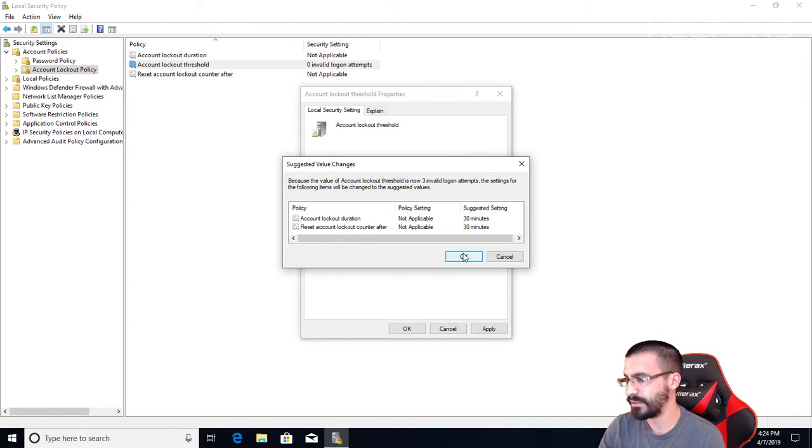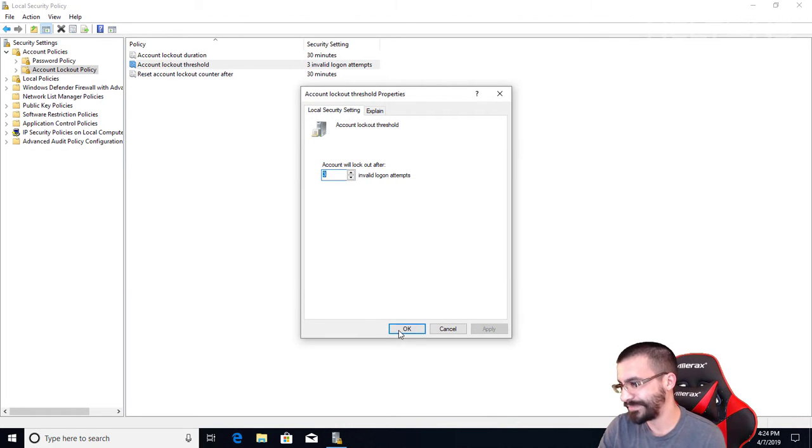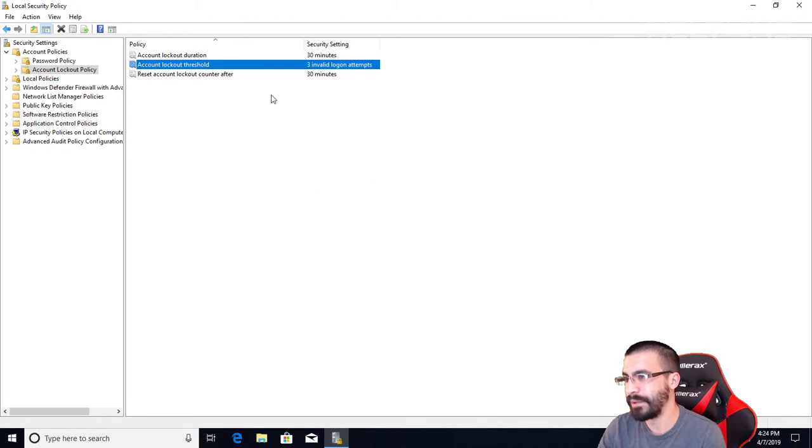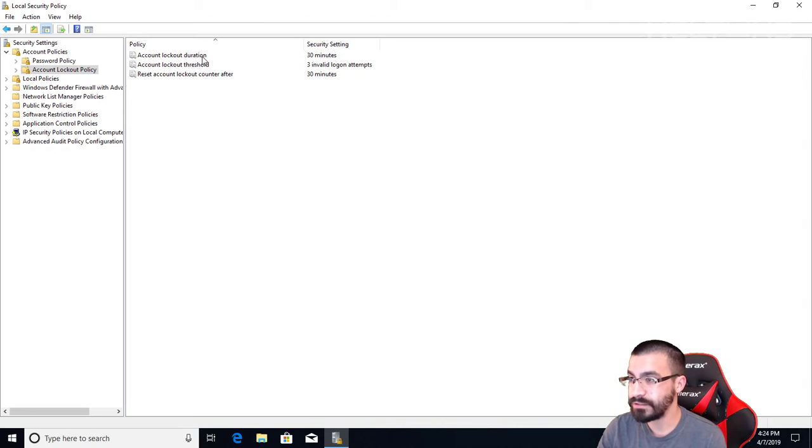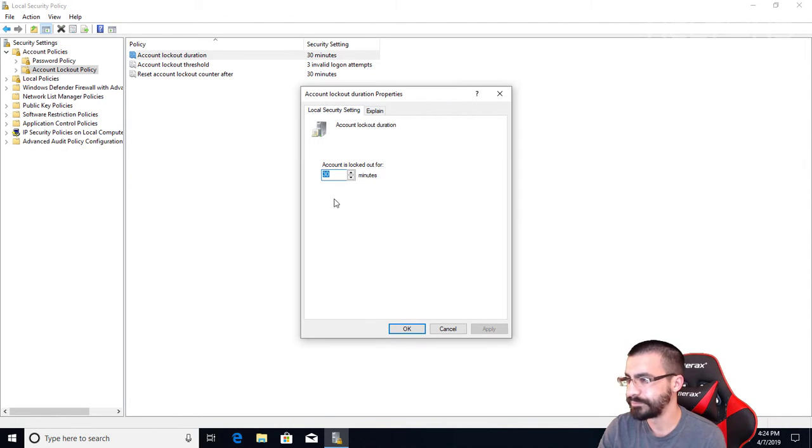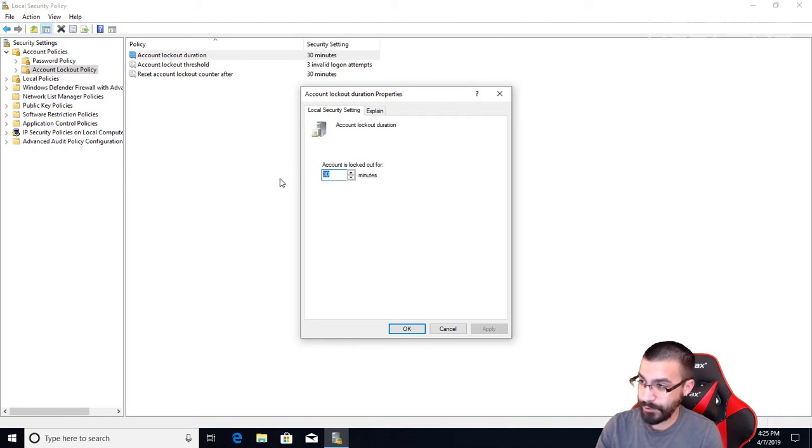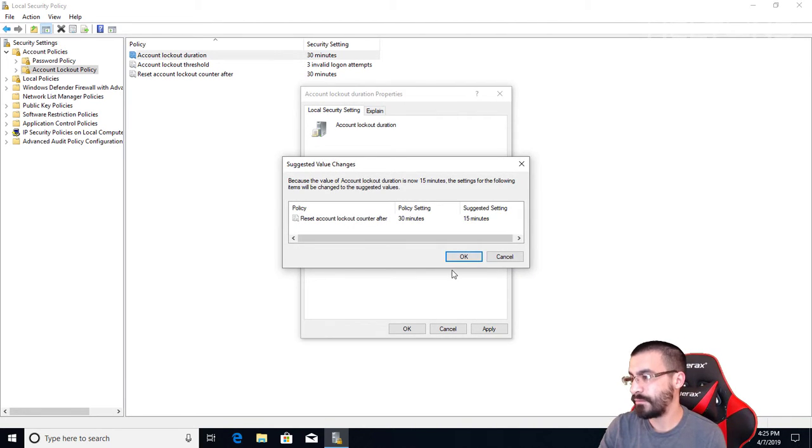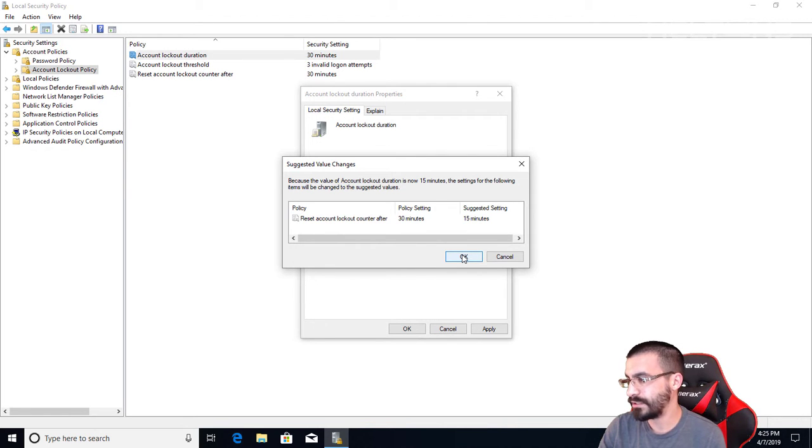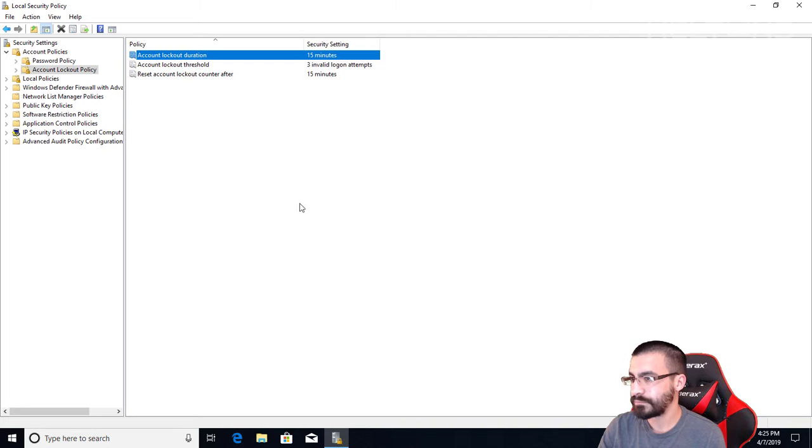And here it tells me that the default is 30 minutes. So I had to enable that policy. So here's the feature where it has the account lockout duration. You can change that setting by coming on here, and you can set it for 15 minutes if you want to. And that will apply with the suggested settings.